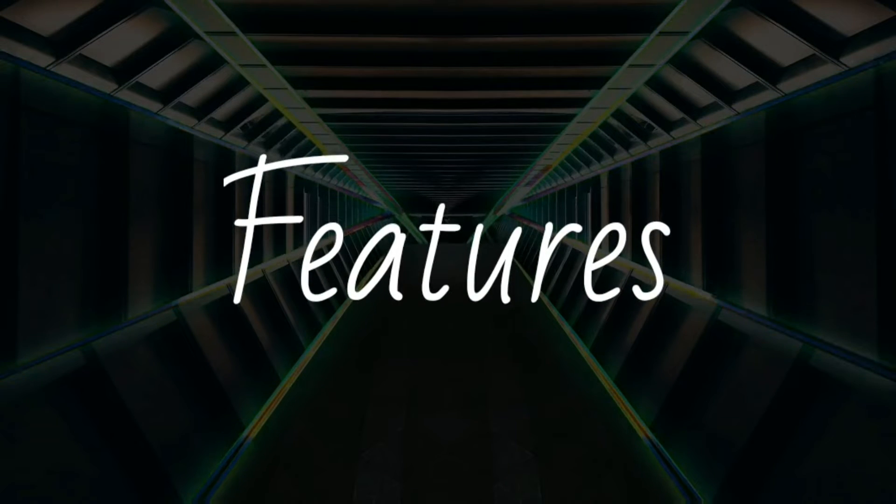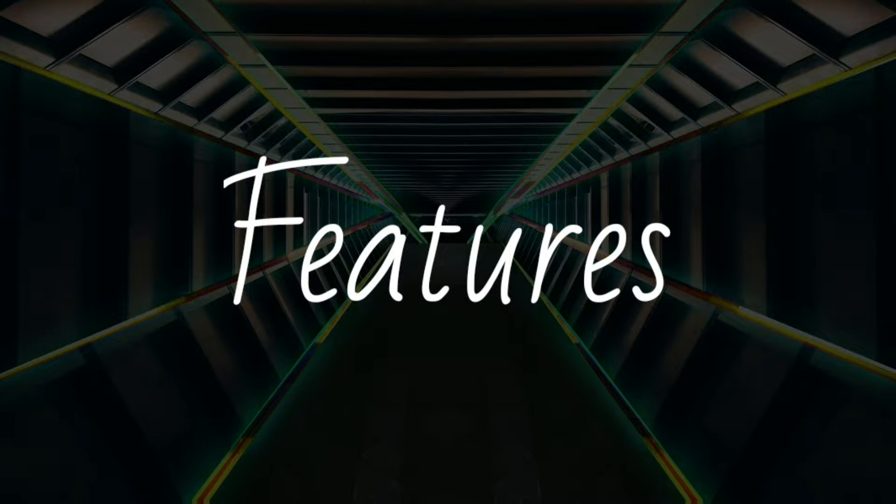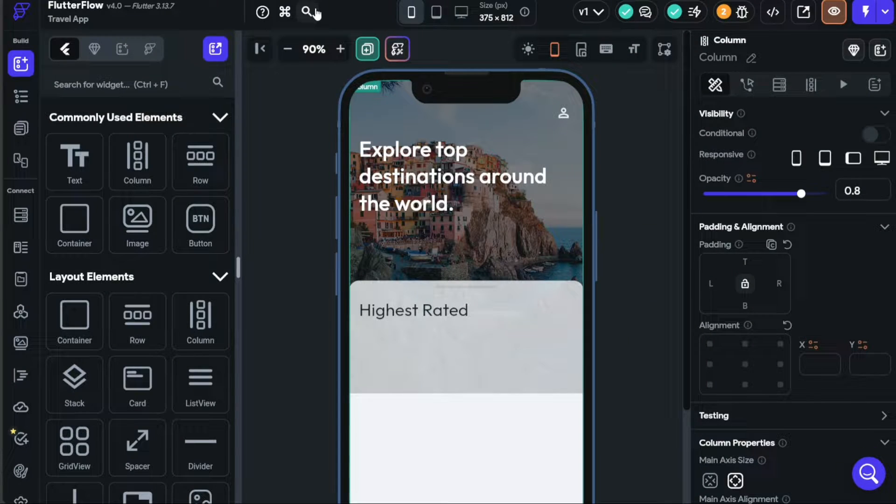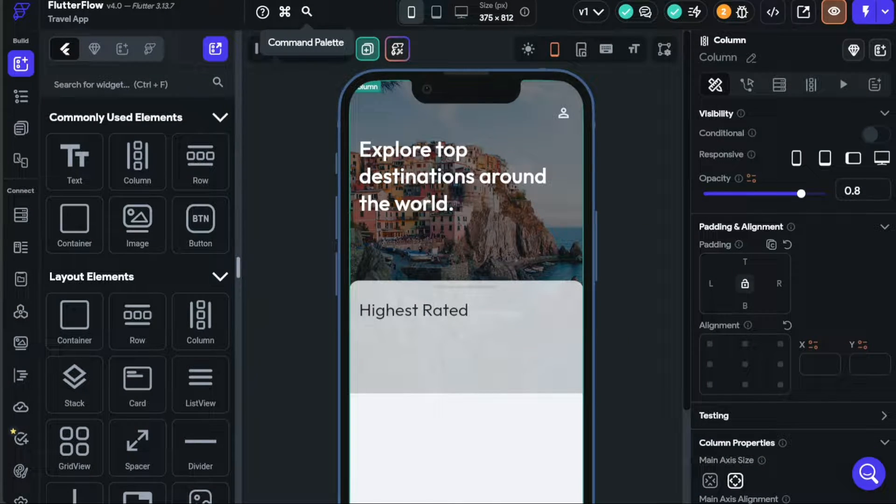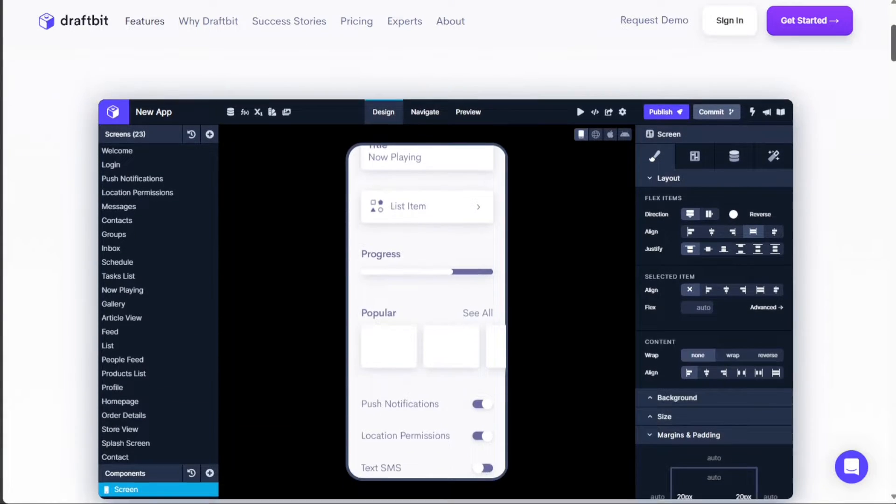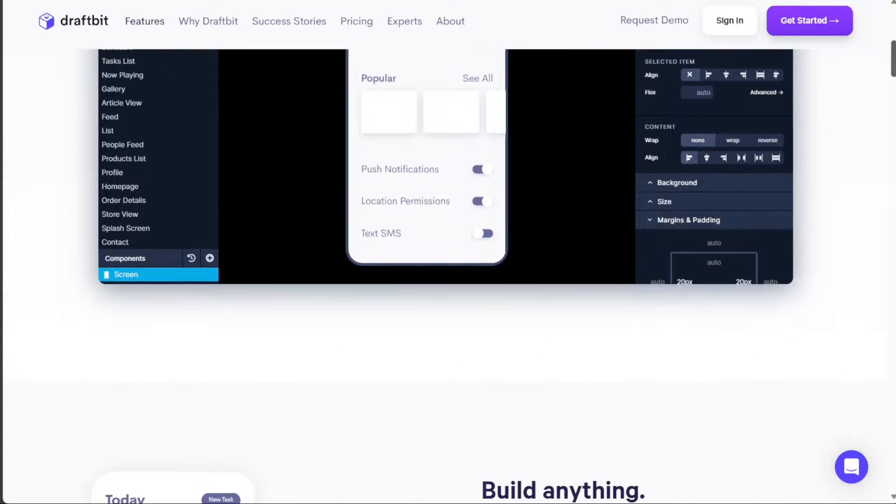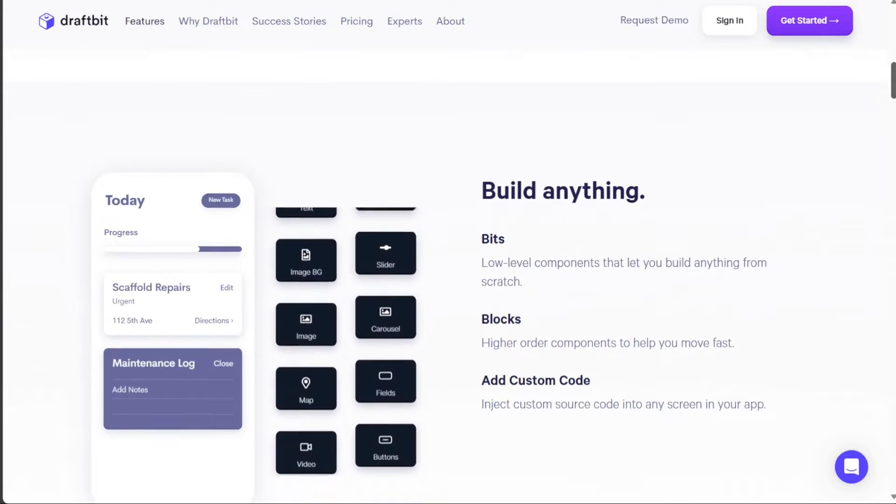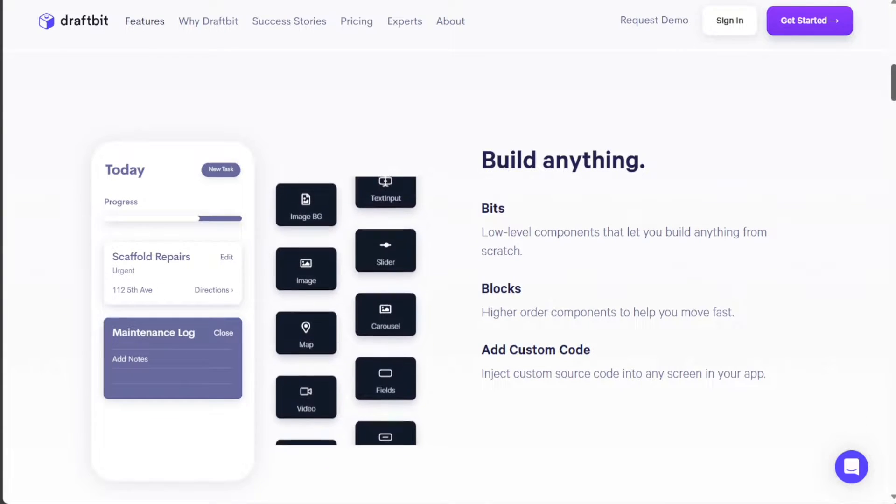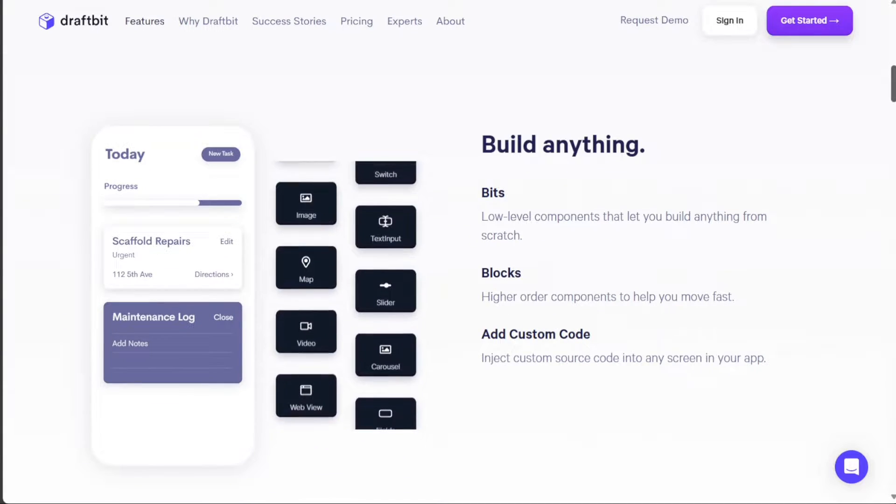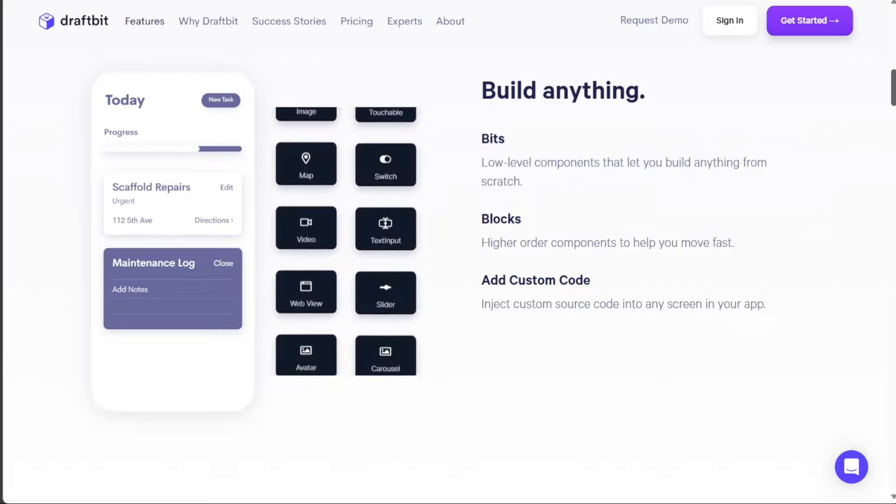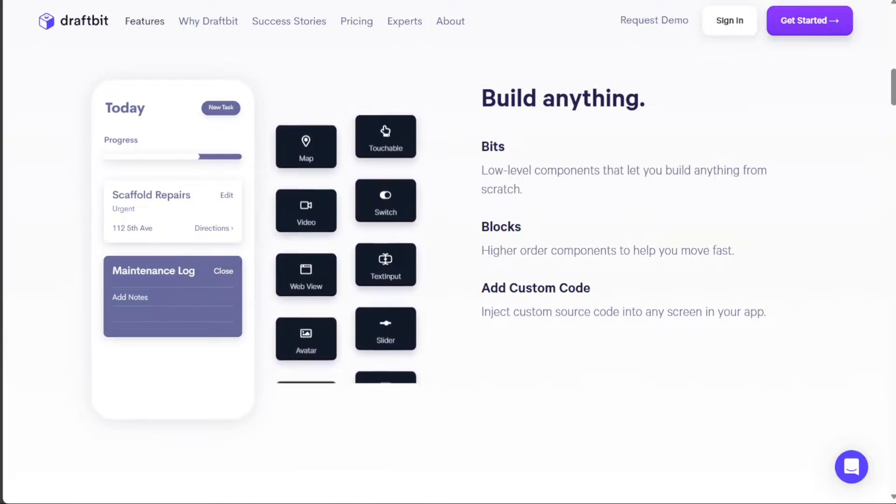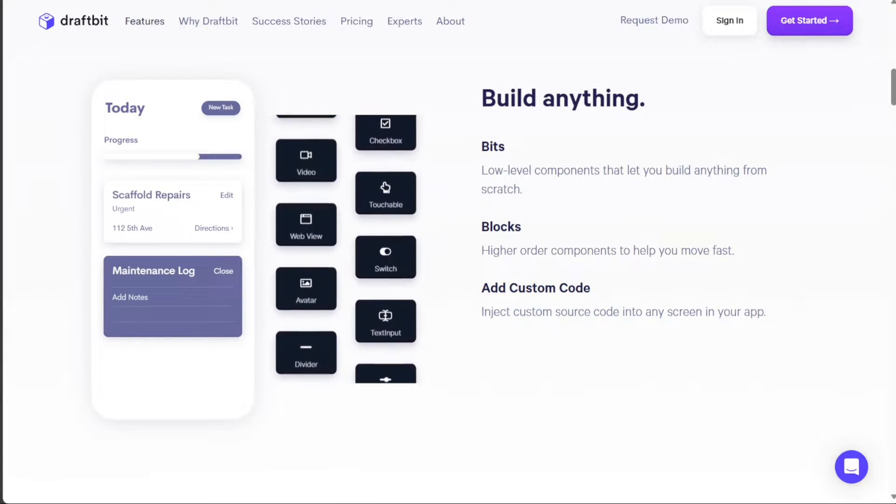Both Draftbit and Flutterflow offer a variety of features designed to help users create their ideal app. Draftbit stands out with its Live Preview feature, which allows you to see changes as you make them. It also provides an extensive library of pre-built components and allows for third-party integrations, making it easier to extend your app's functionality.